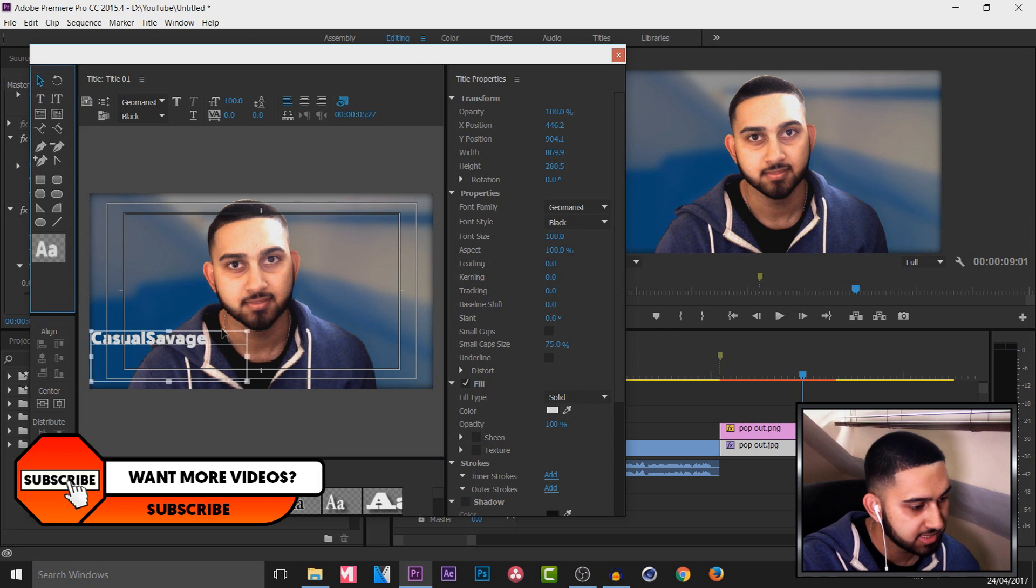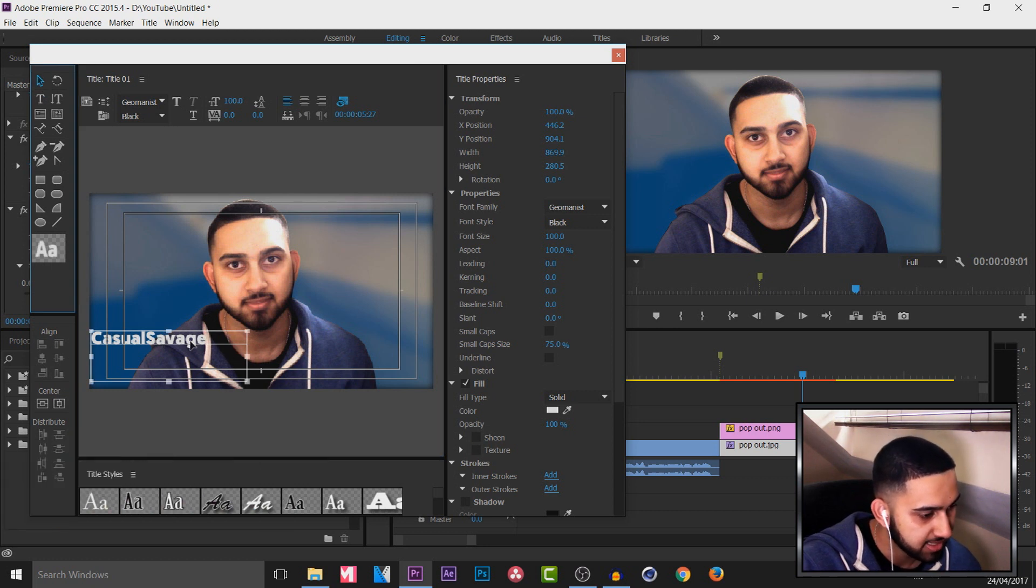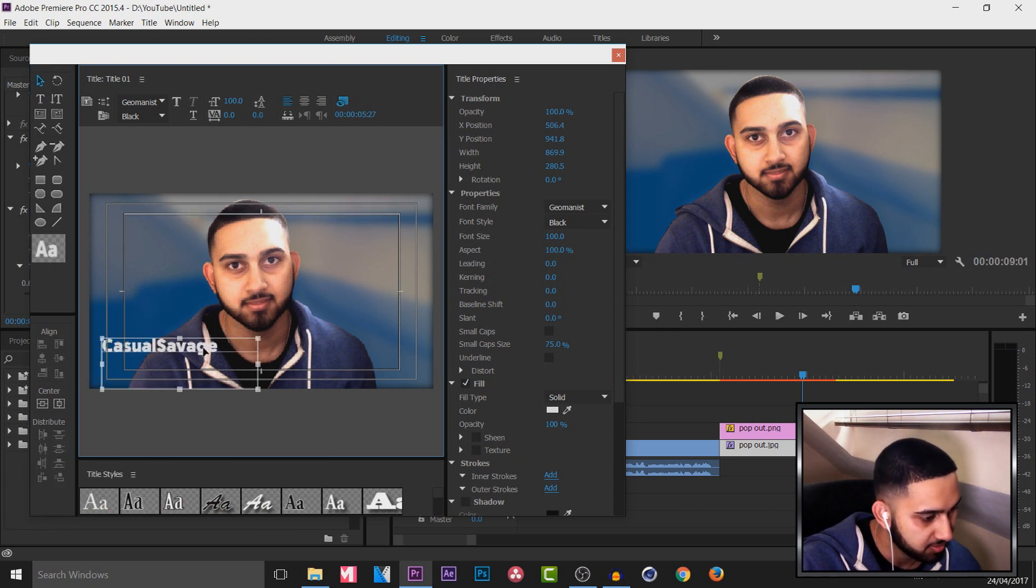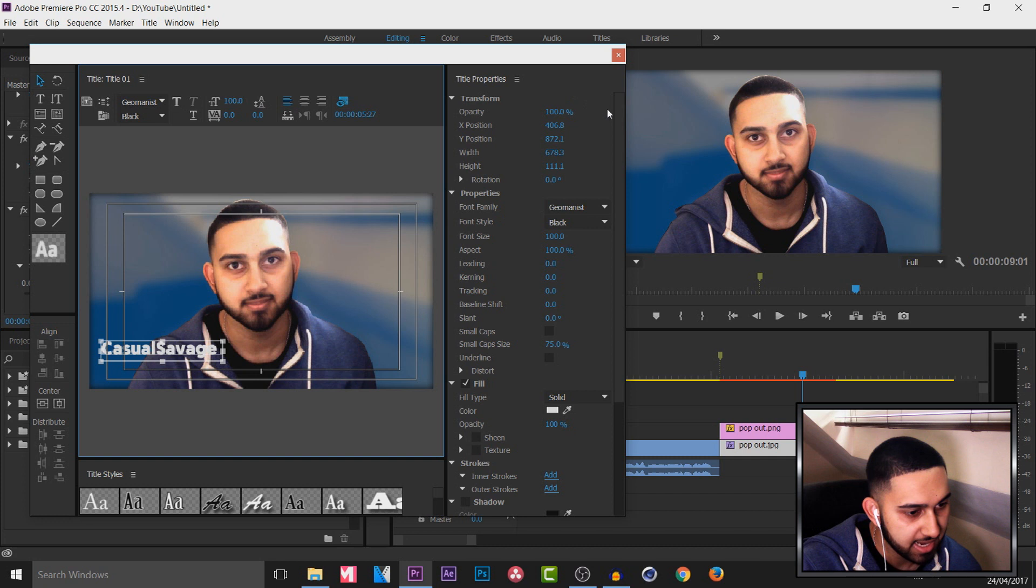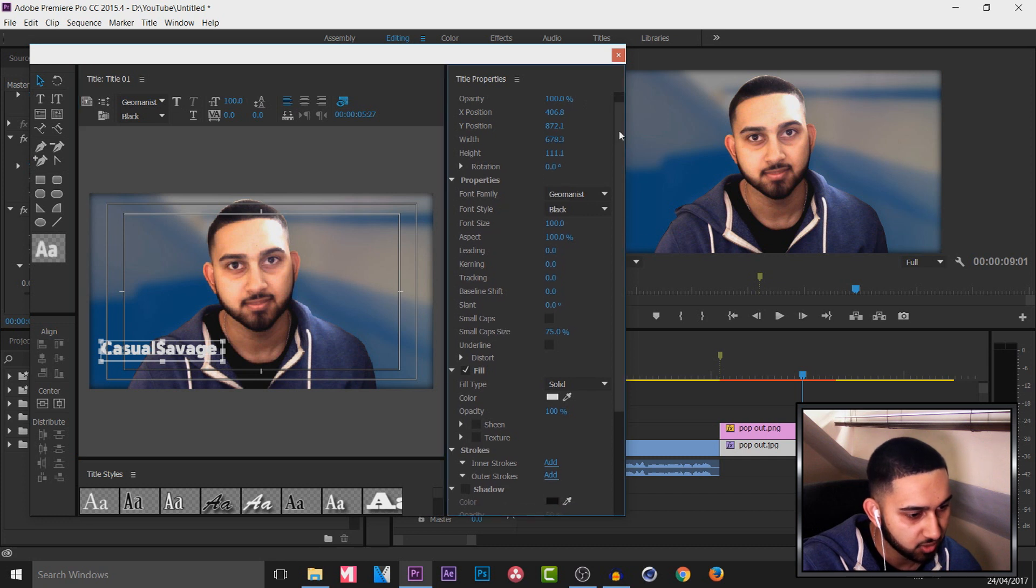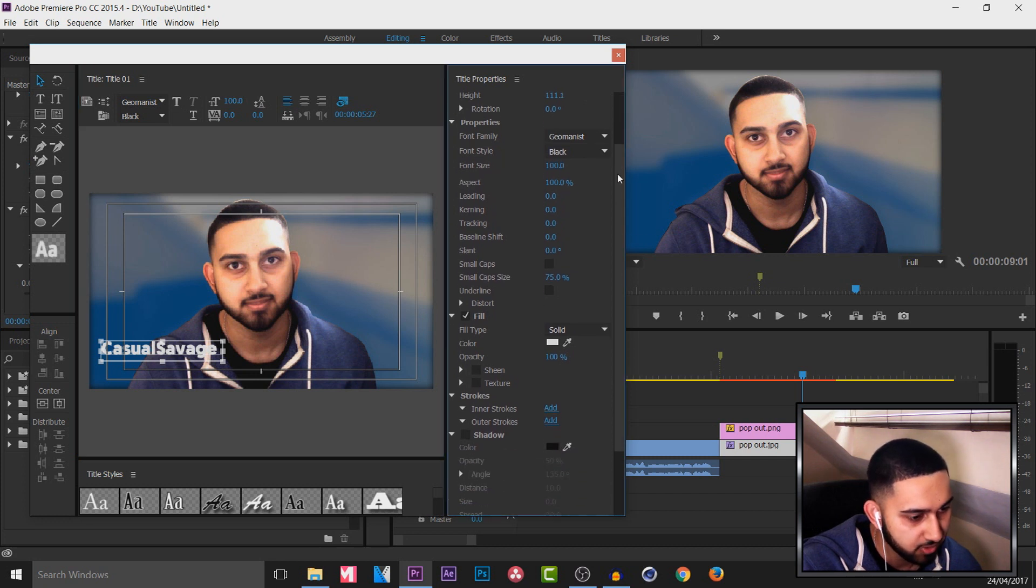So the font I'm using is known as Geomanist. And I'm simply just going to position this down here.